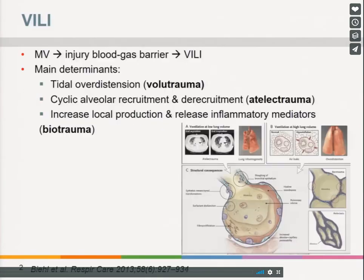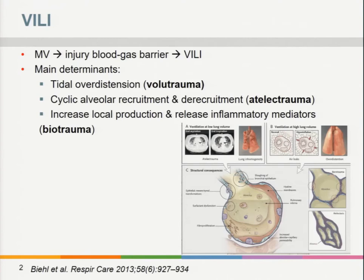The optimal ventilator strategy to ensure optimal gas exchange, minimize ventilator-induced lung injury, and maximize the injured lung's ability to heal has not yet been found. We know that failure arises from injury to the blood-gas barrier induced by mechanical ventilation. The main determinants of ventilator-induced lung injury are tidal over-distension called volutrauma, cyclic alveolar opening and closing called atelectrauma, and the increased local production and release of inflammatory mediators as biotrauma.